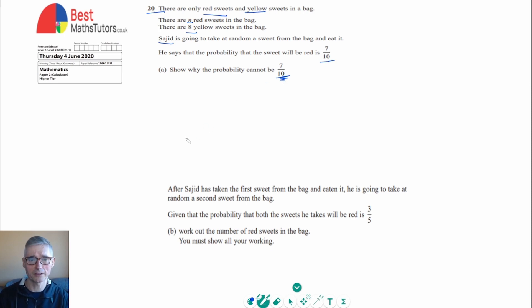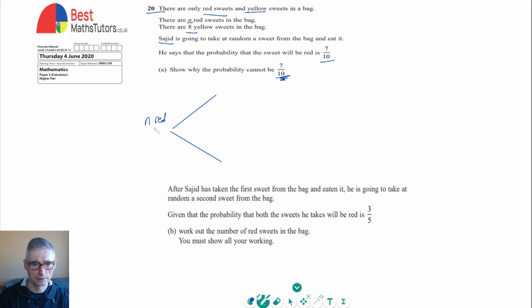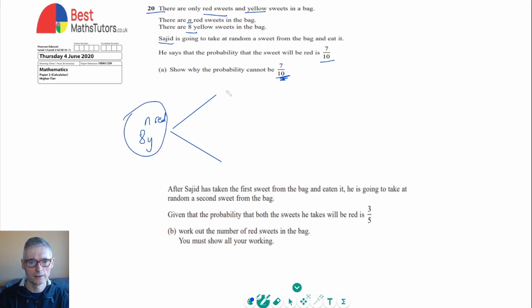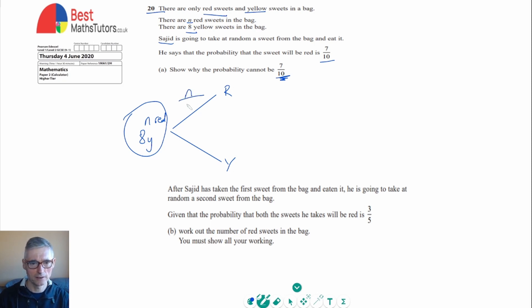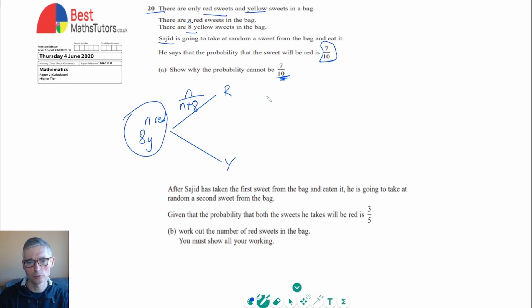If we represent this as a probability tree, we can see that initially in our bag we've got n red and eight yellow. So if the red branch has probability n out of n plus 8 — since the total number in the bag is n plus 8 — and we're told Sajid says this probability is going to be 7 out of 10, we can set up an equation.